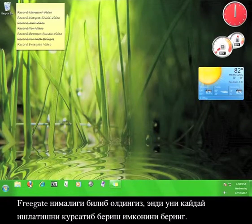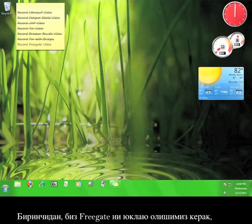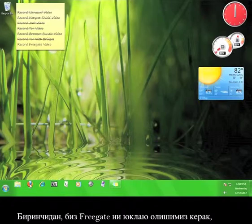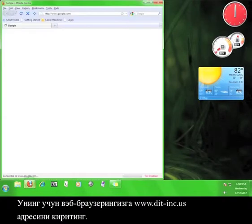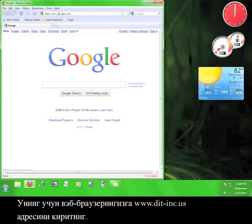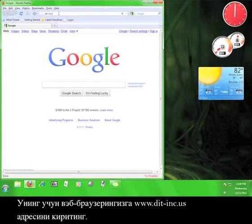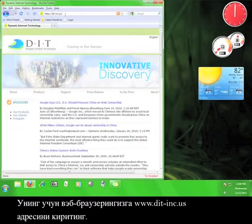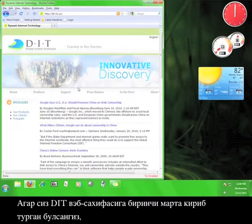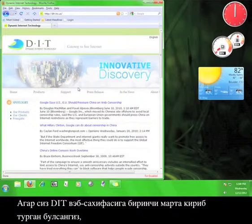Now that you know what Freegate is, let me show you how to use it. First, we need to download Freegate, so open up your web browser and go to www.dit-inc.us. If this is your first time on the DIT website, go ahead and take a look around before we continue.